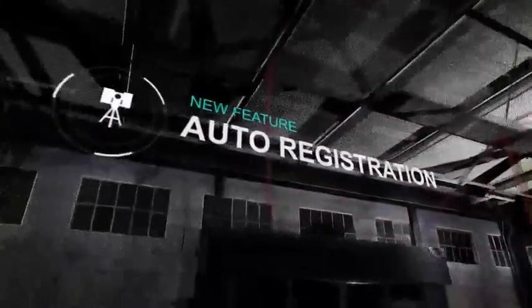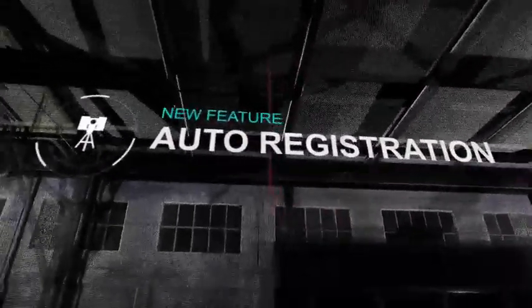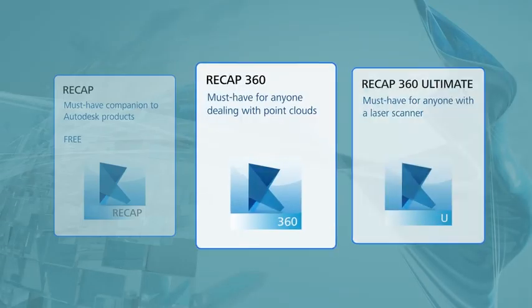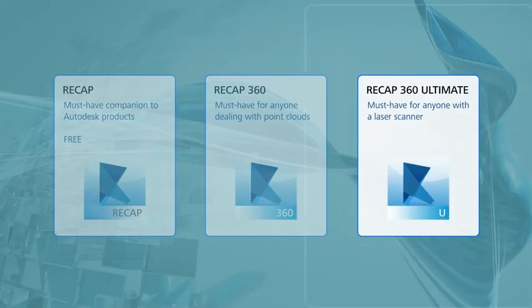Hello, this is Dennis Martin with Autodesk Reality Solutions Group. I'm going to show a couple examples of the new automatic registration feature in ReCap360 Ultimate.